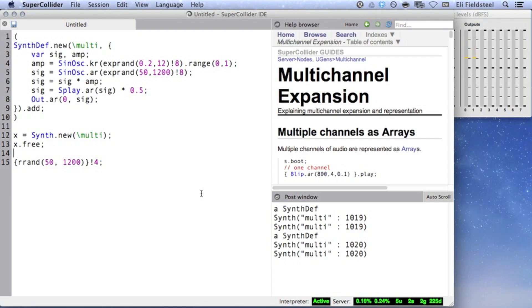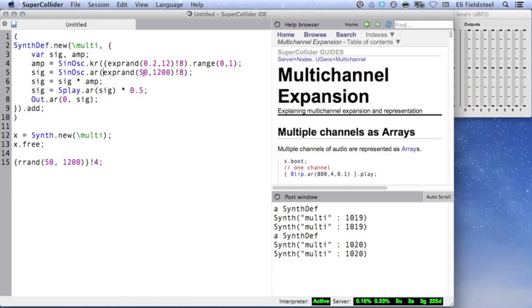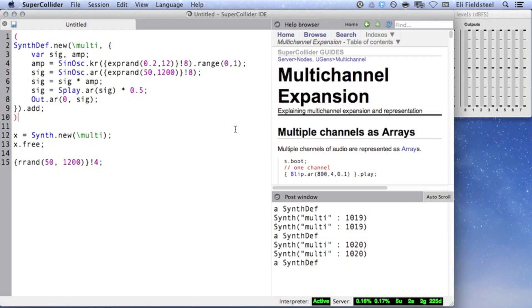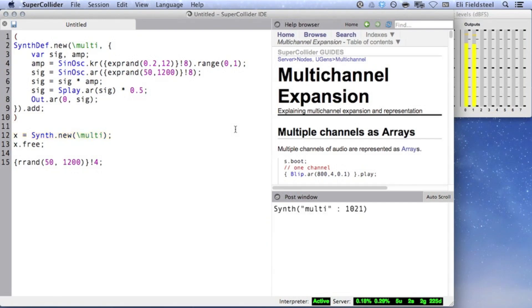However, using the language operator, xprand, even with curly braces, isn't the best option for SynthDefs. Using lowercase xprand in a SynthDef, as we've just done, chooses random values when the SynthDef is compiled, and these random values remain fixed in the SynthDef for every synth that's created from the SynthDef. So here,